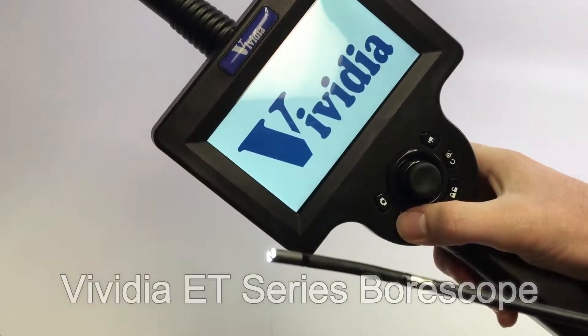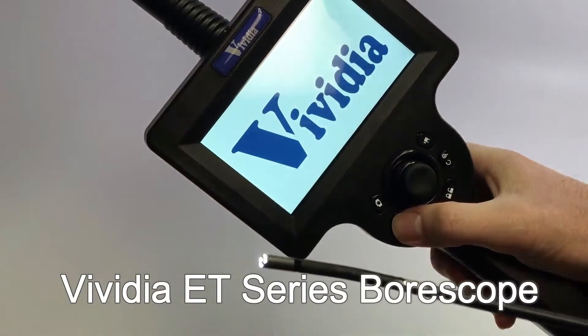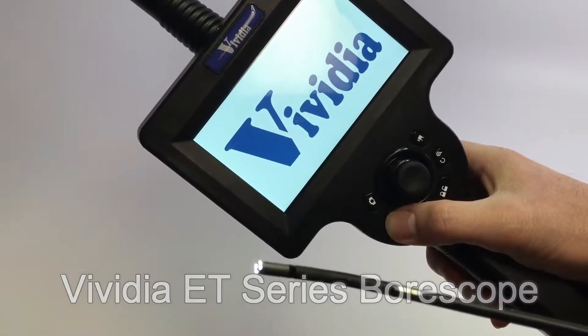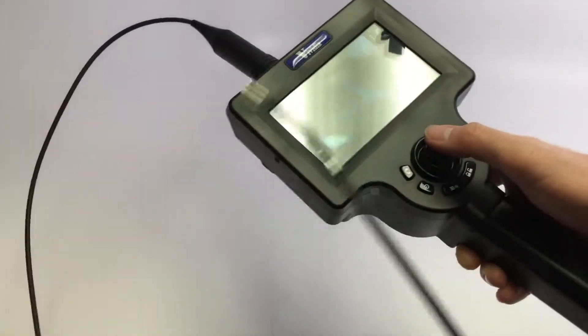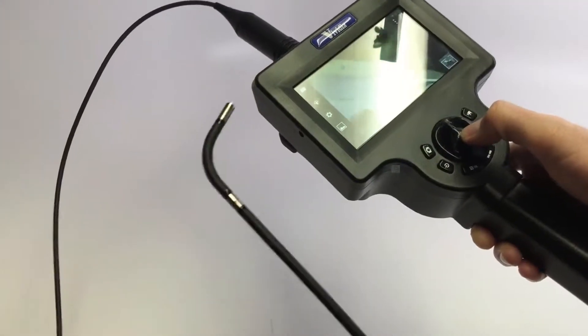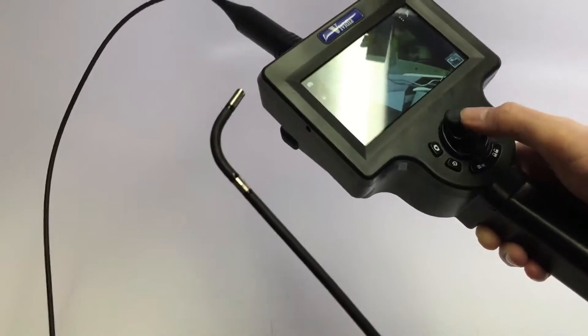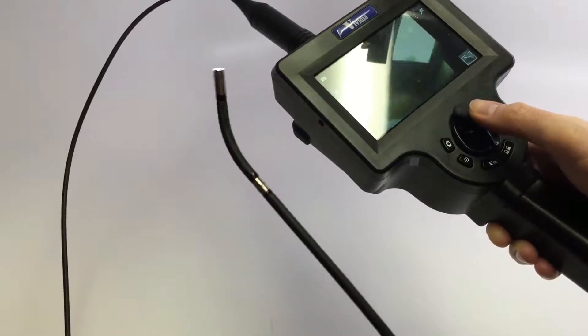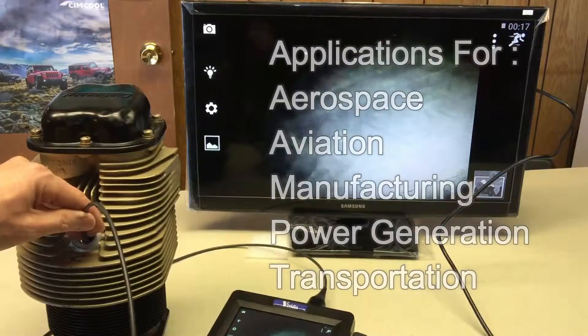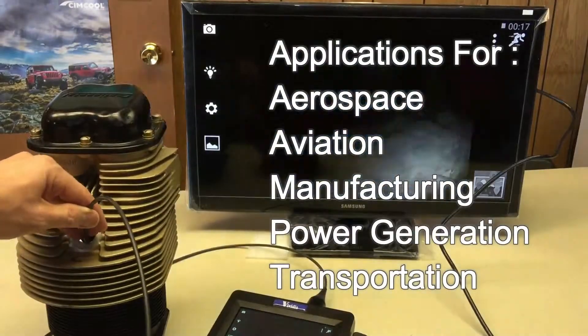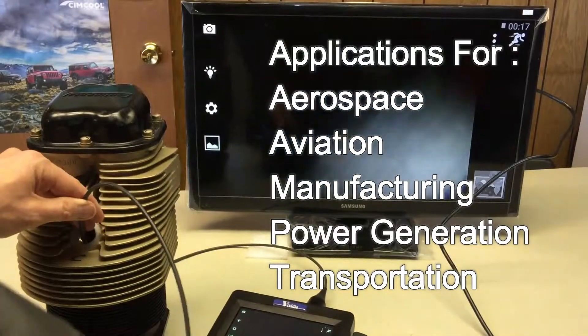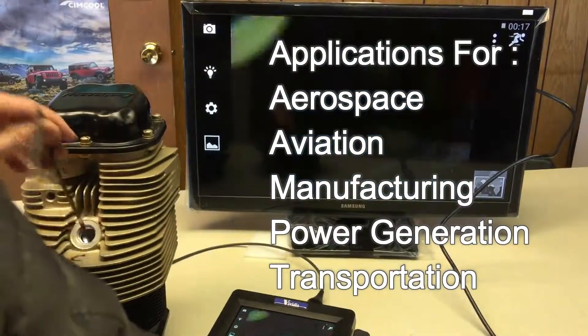The Vividia ET Series Industrial Articulating Boroscopes are a series of high-quality, durable boroscopes designed for industrial applications in aerospace, aviation, manufacturing, power generation, and transportation.